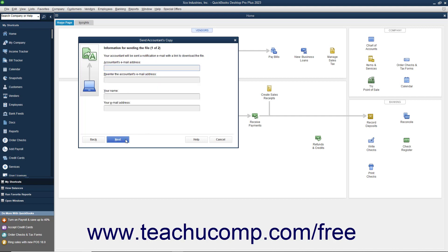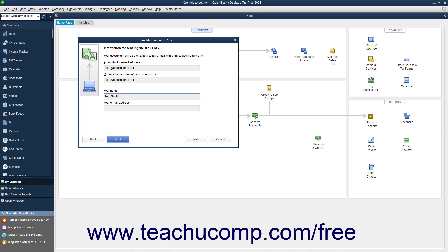In the next screen, enter your accountant's email address into the Accountant's Email Address field. Then re-enter their email address into the Re-enter Accountant's Email Address field. Then enter Your Name and Email Address into the Your Name and Your Email Address fields. Then click the Next button to continue.